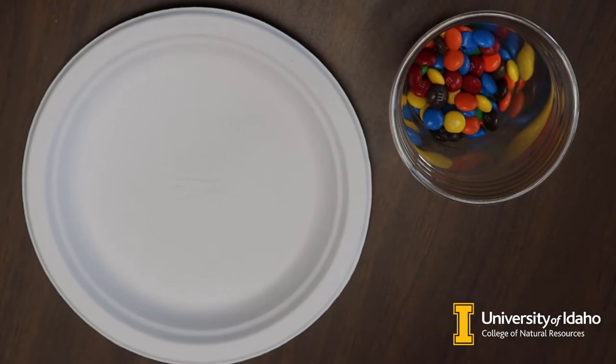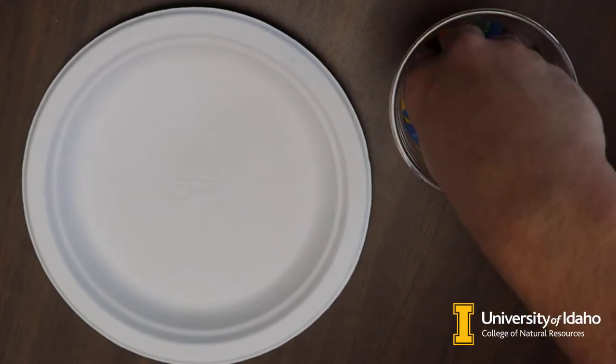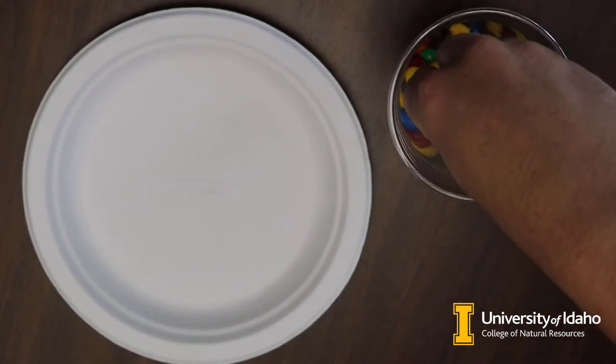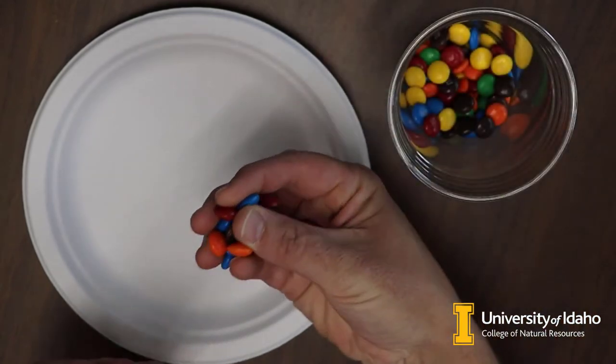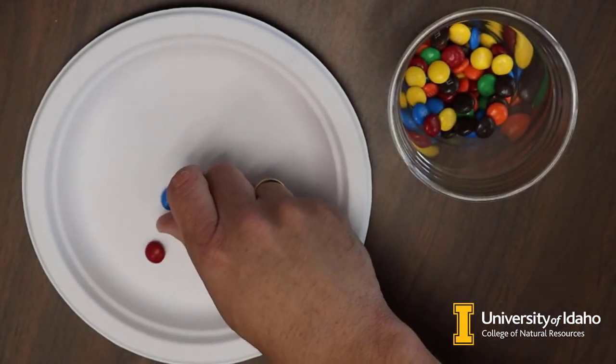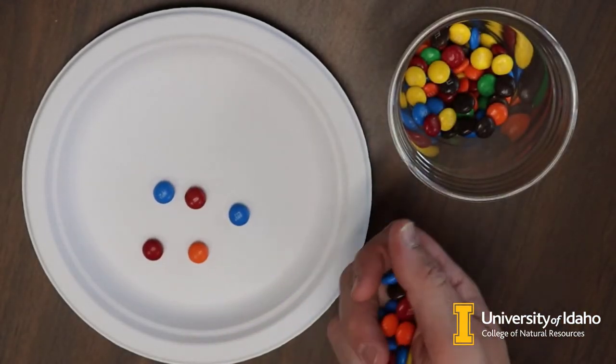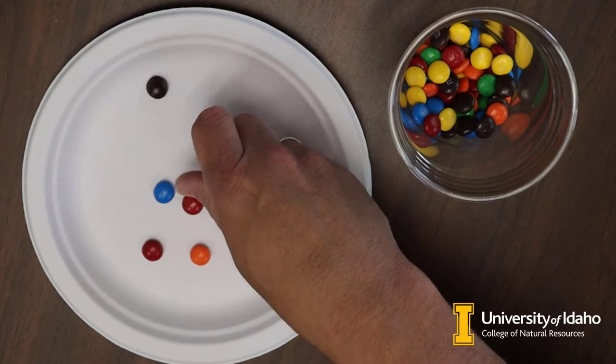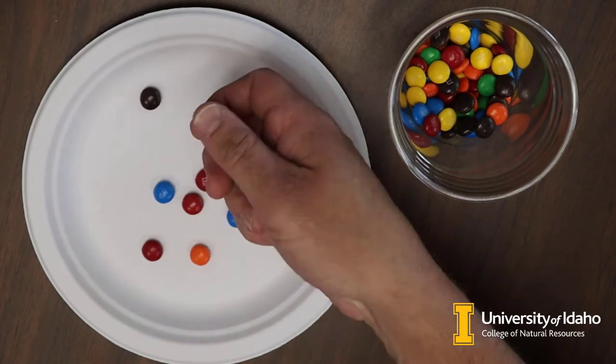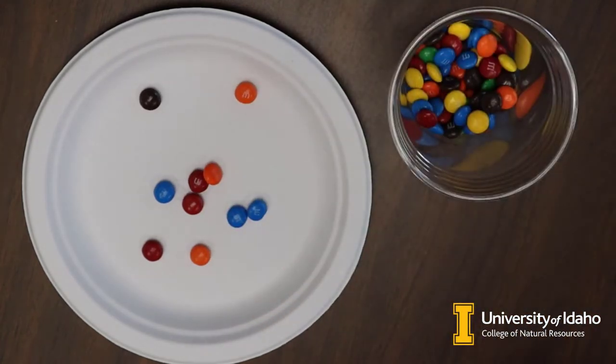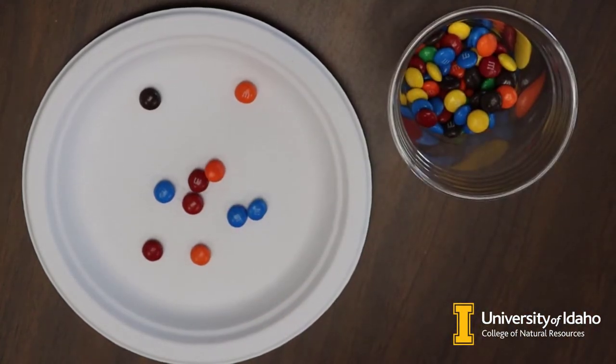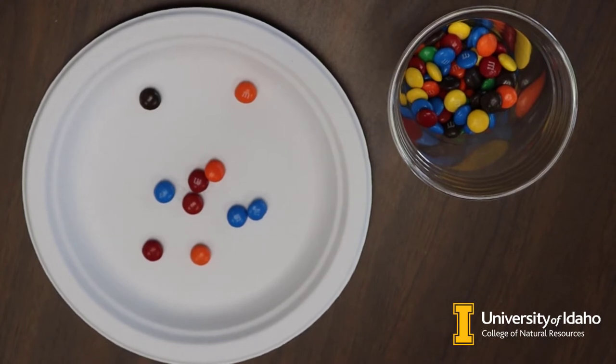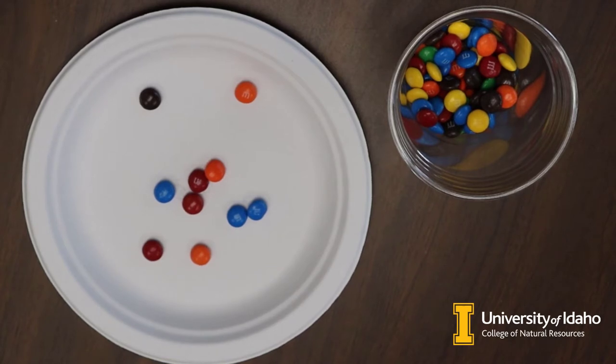To do that, I'm going to dip into the cup and pull out a sample. I want 10 M&Ms in my sample. So there's 5, 6, 7, 8, 9, 10. I've got three blue M&Ms in my sample out of a total of 10. So my proportion is 0.3.